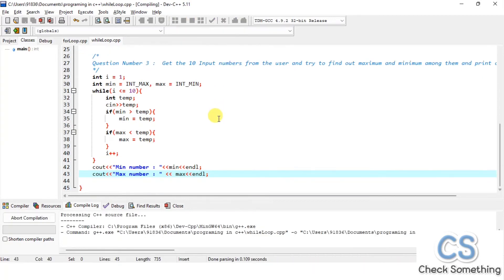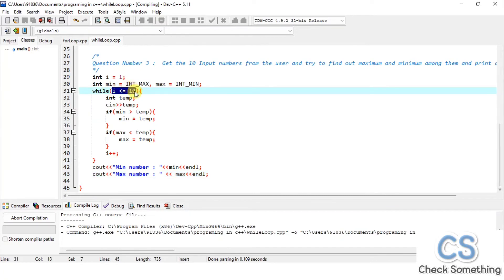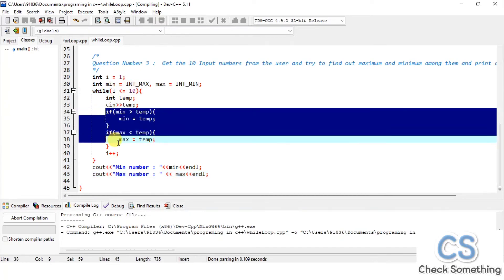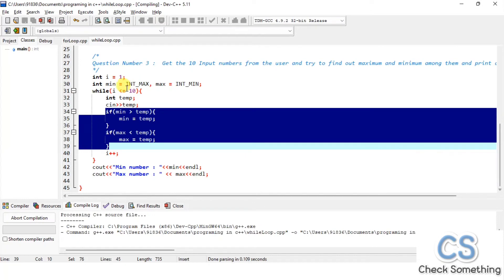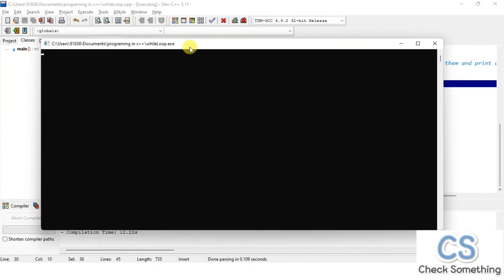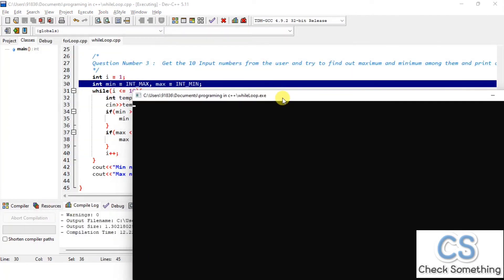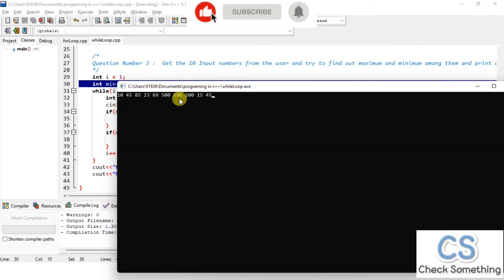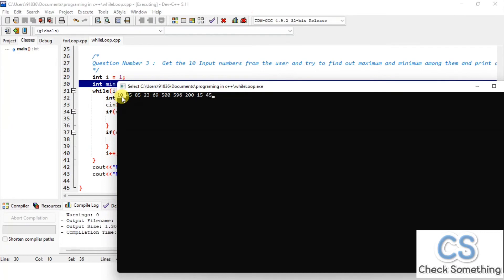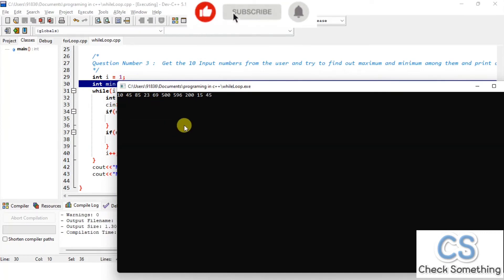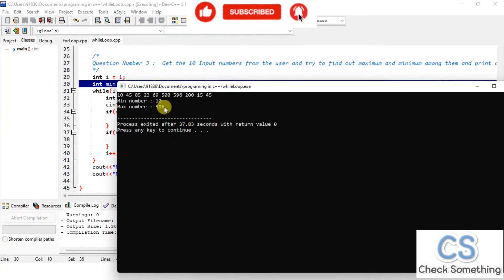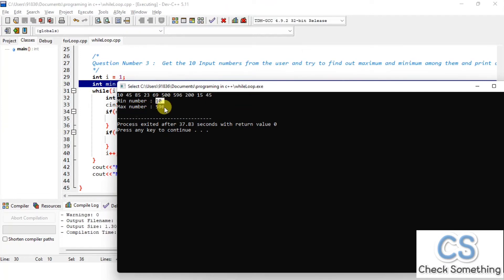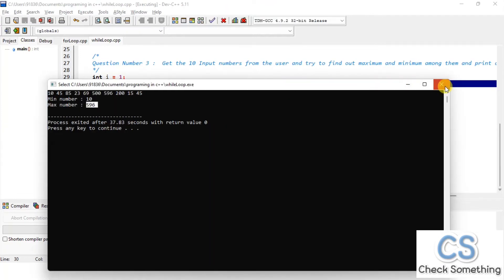Let's compile and check. When the user inserts 10 numbers, for each number the condition is checked, and the minimum and maximum values are updated accordingly. After entering some values, the expected output is: maximum is 596 and minimum is 10. Looking at the output — minimum is 10 and maximum is 596. Correct!